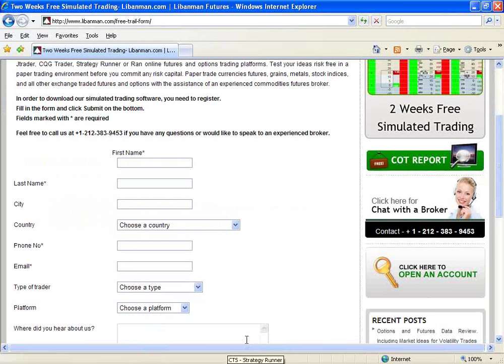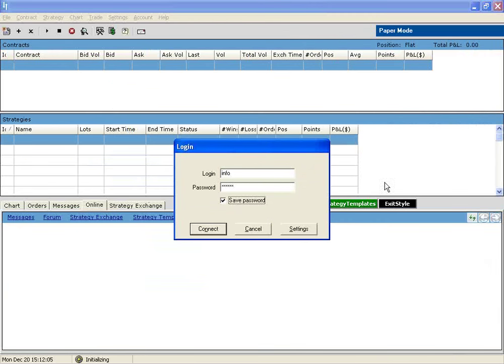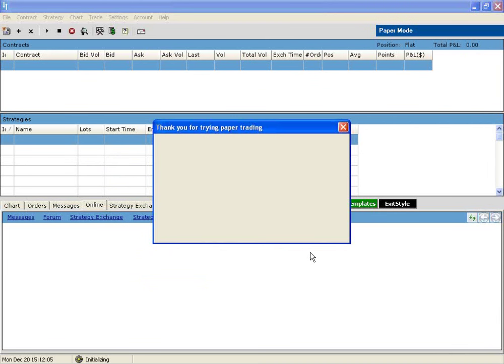Once you've signed up, you will receive an automatic email with your login credentials. In that email you'll have a link to download the software. Once the software is downloaded you can log in and connect to Strategy Runner.